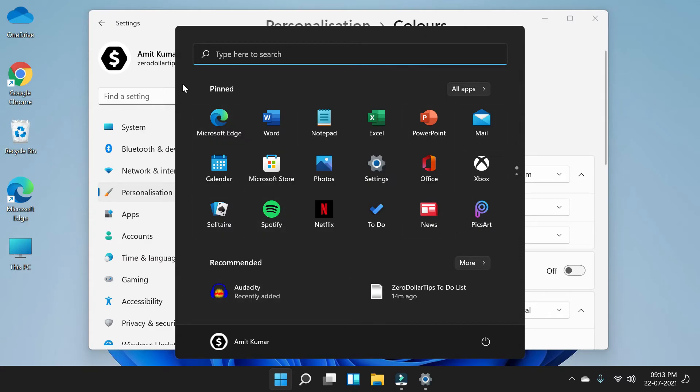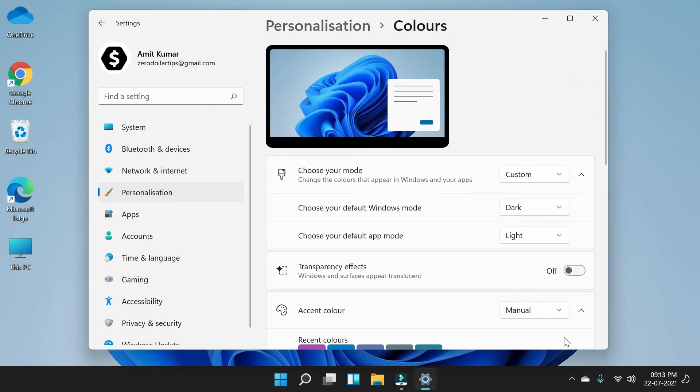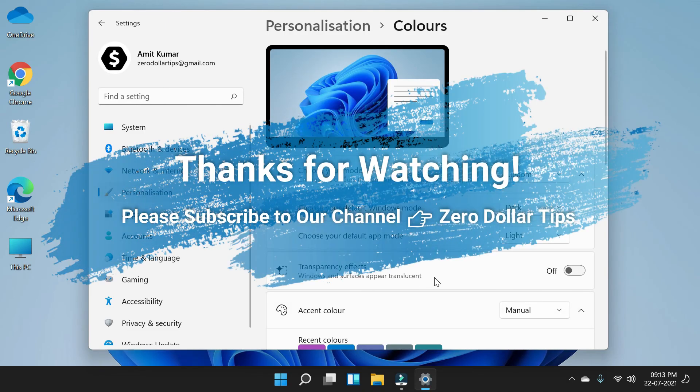So if you like this dark background on your start menu or taskbar, then you can simply turn off the transparency effect. So that's it guys. If you like this video, please subscribe to the channel. Thank you.